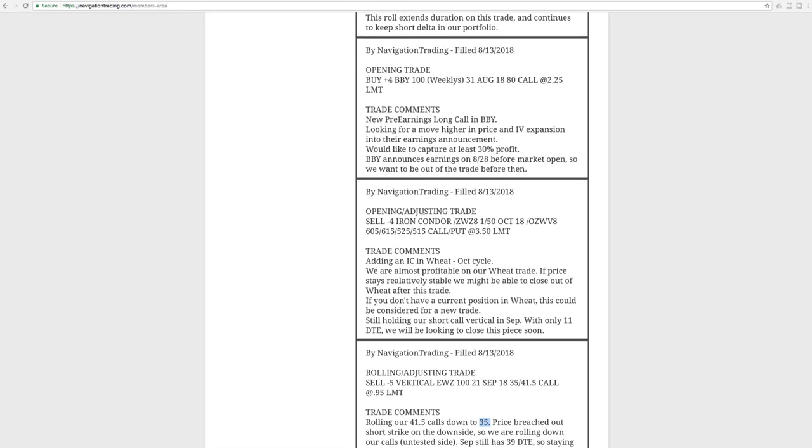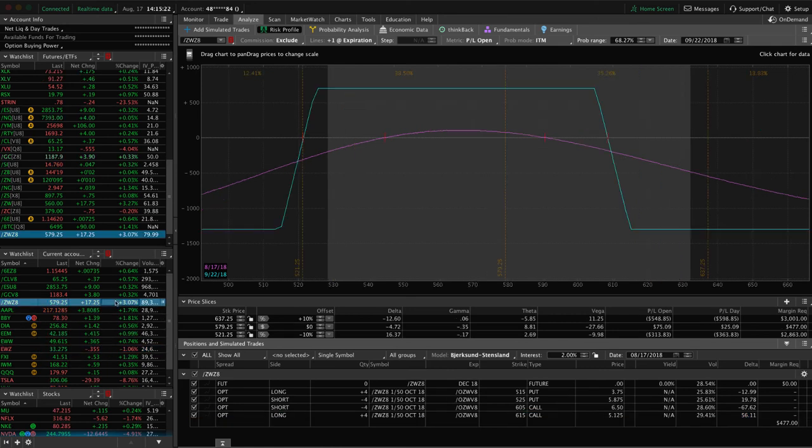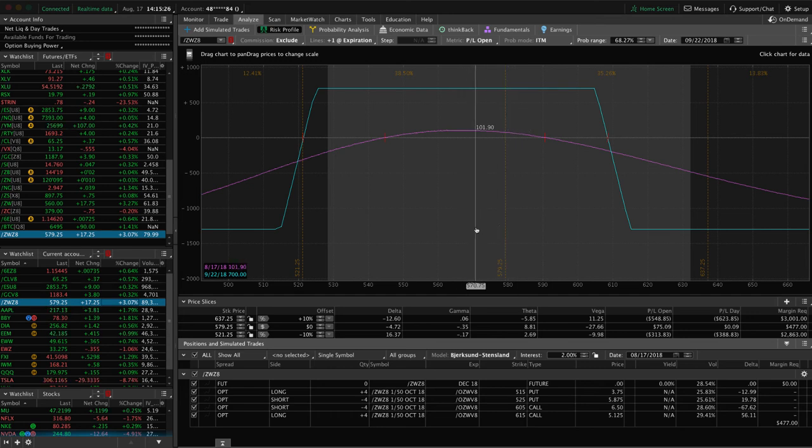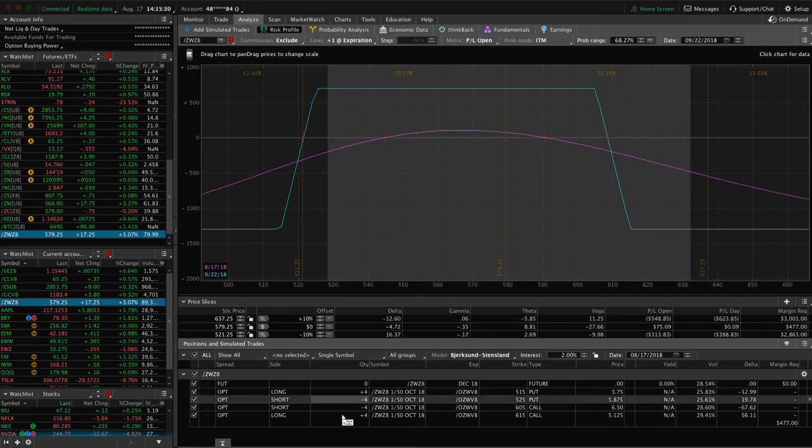Next trade was an opening adjusting trade in ZW, which is wheat. We opened up an iron condor here, added on an iron condor, and you'll see that right here, so got a little bit of profit. Need quite a bit more before we take this off, but still continuing to manage that one.